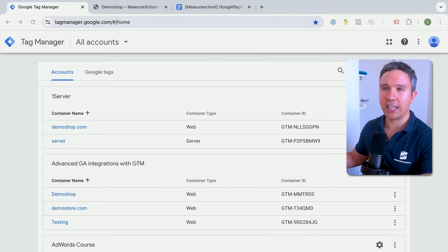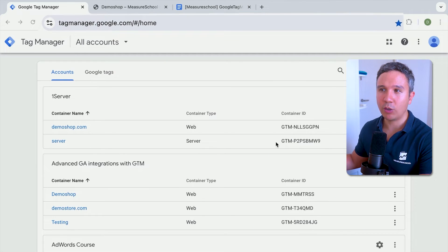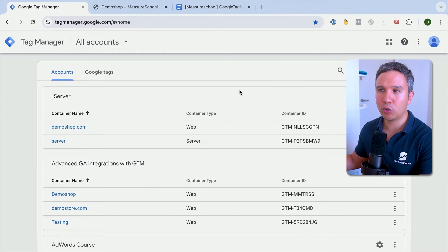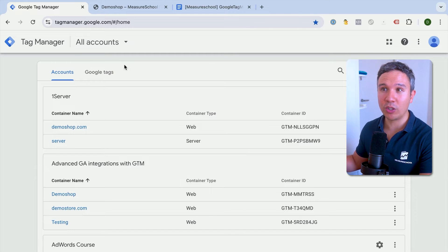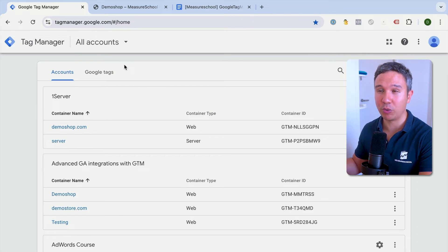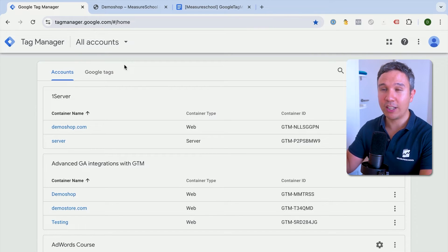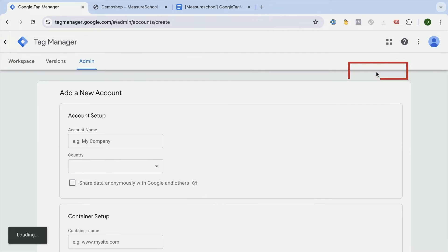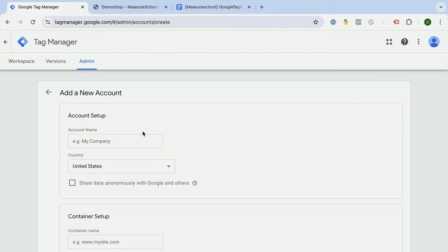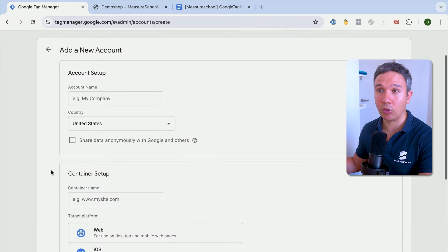Our journey starts at tagmanager.google.com. If you go there fresh and are not logged into your Google account, it will ask you to either create an account or log in with your credentials. Once logged in, you will have this interface, or if this is your first time going in, you will have this section pop up right away to create your new account.